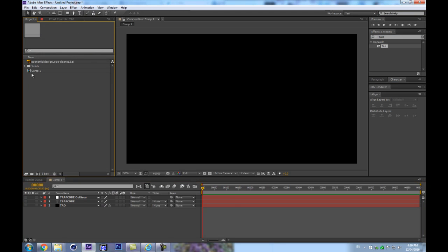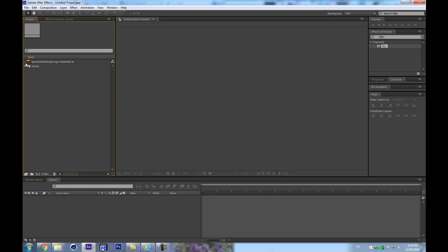Greetings and welcome to this all-new Trapcode Tau session. Today we're going to look at how to create a voxel-style look on a logo, any text, or any kind of vector shape. We're going to animate that with the least amount of frames as possible so it loops. Let's get right into After Effects.